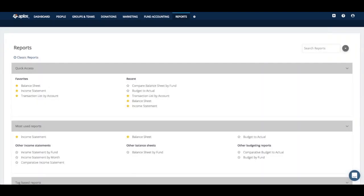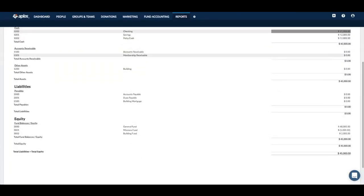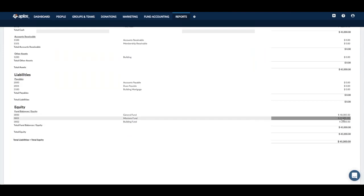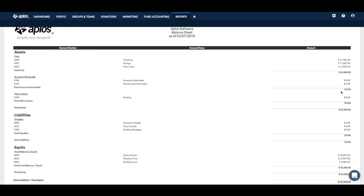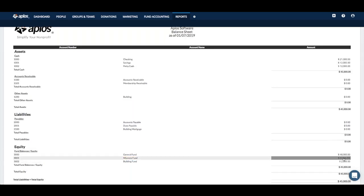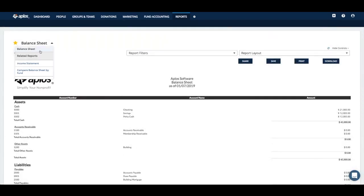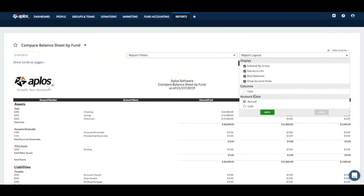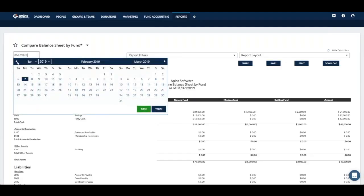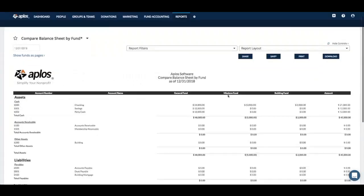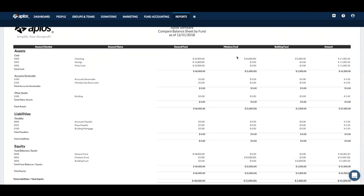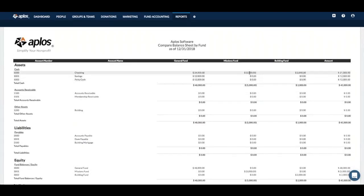Now going back to the balance sheet by fund — on the standard balance sheet I can see negative $5,000 for my missions fund, but that doesn't tell me why it's negative $5,000. The reason is that each fund in your fund accounting system — Aplos — has its own assets, liabilities, and an equity account at the bottom. Looking at the comparative balance sheet by fund with the total column added, it shows your overall fund balance at the bottom because you have assets minus liabilities resulting in that negative fund balance.